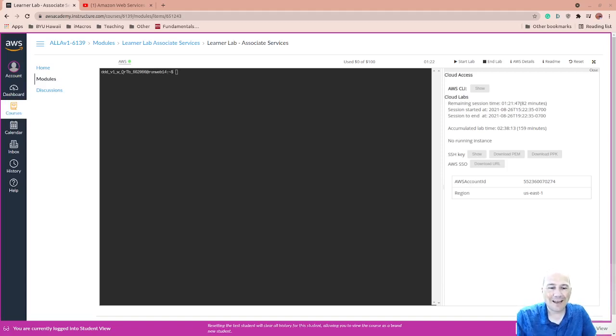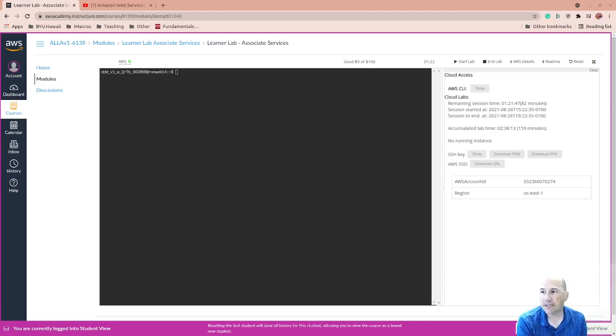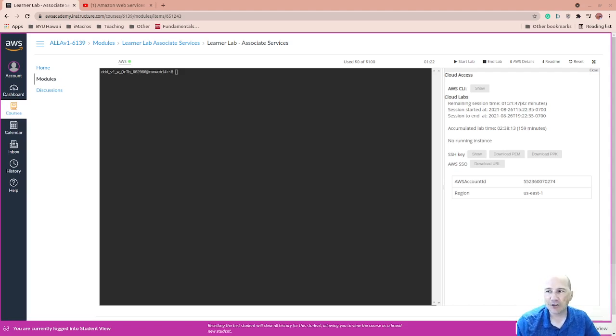We're going to go ahead and create an S3 website using Amazon Learner Lab. This is the associate level. I expect that you should be able to do this in both levels.